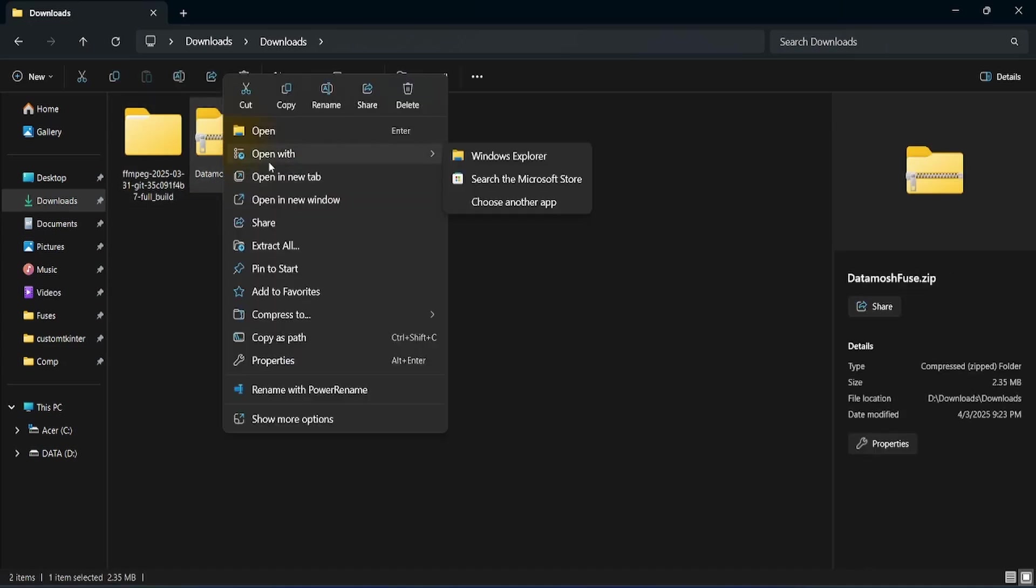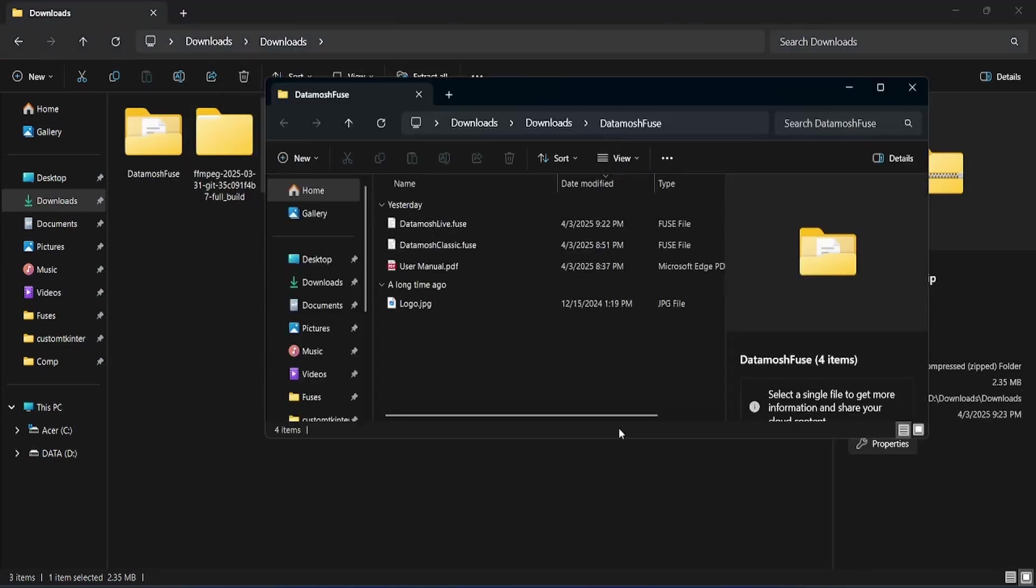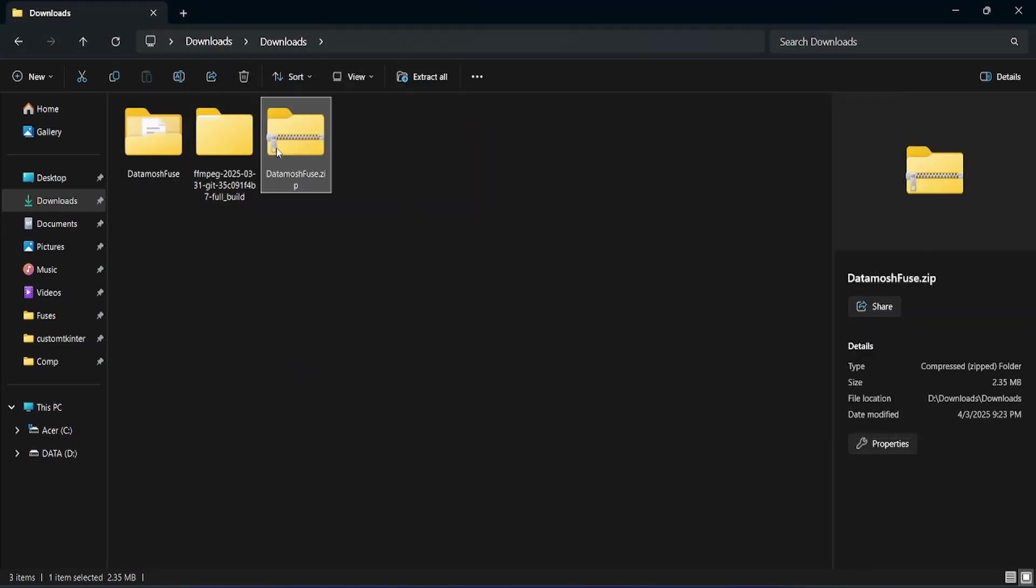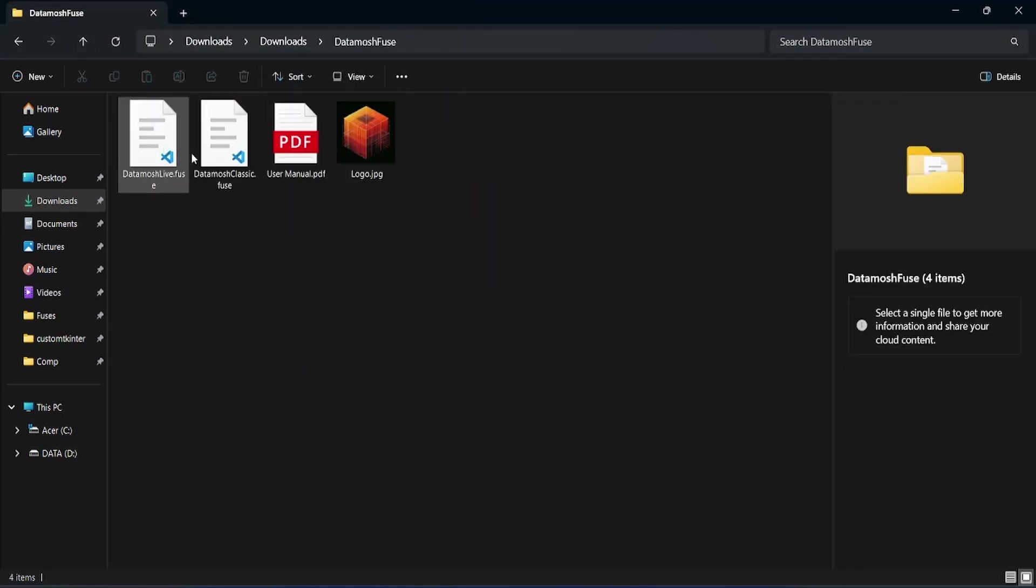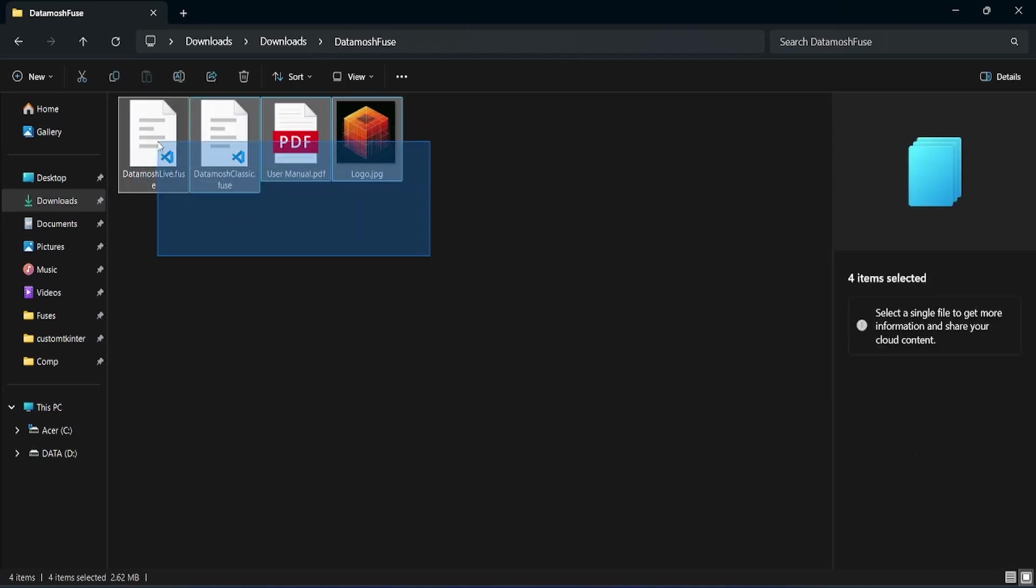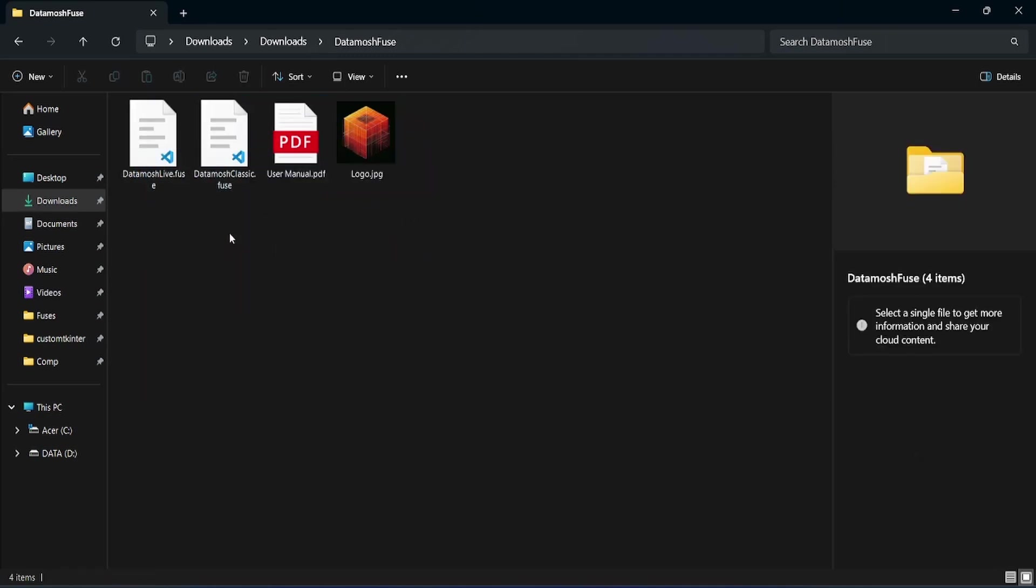Unpack the downloaded zip file. Then open the extracted folder where you will find two Fuse plugin files. Simply copy them like this.